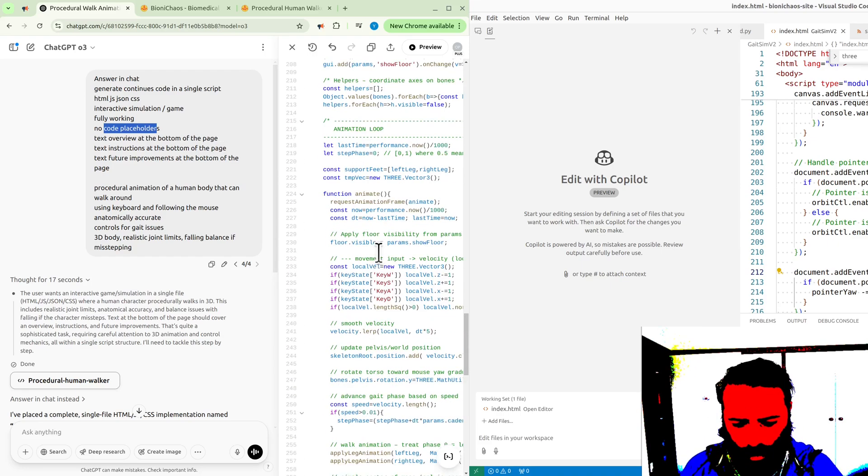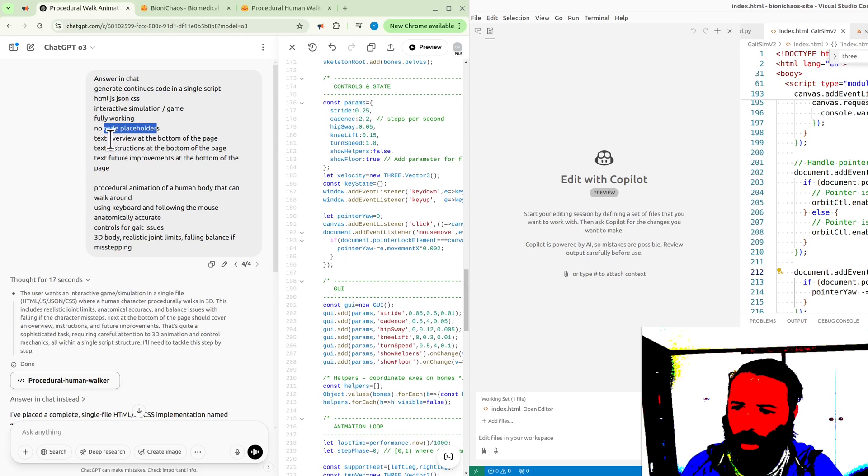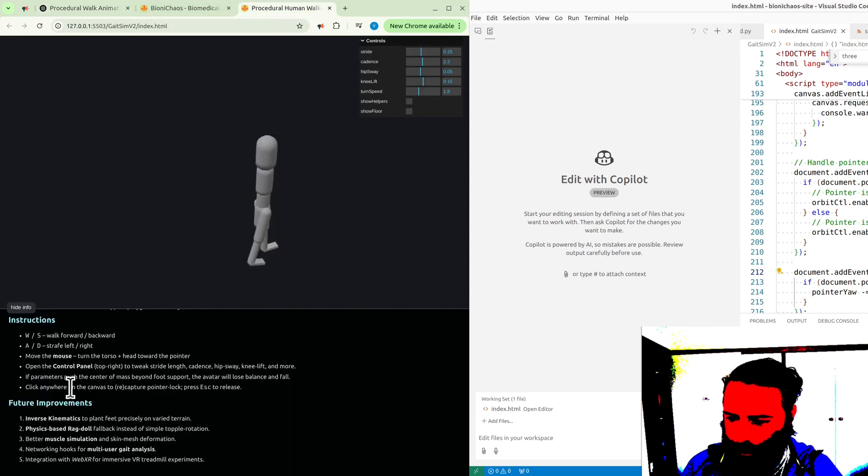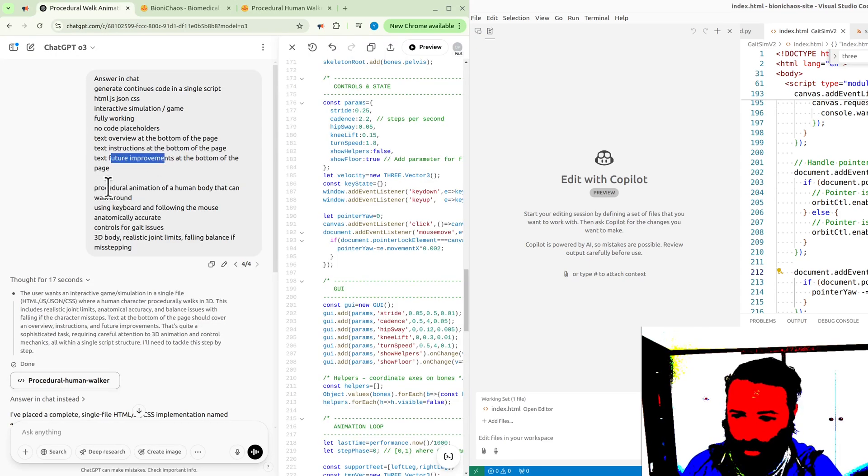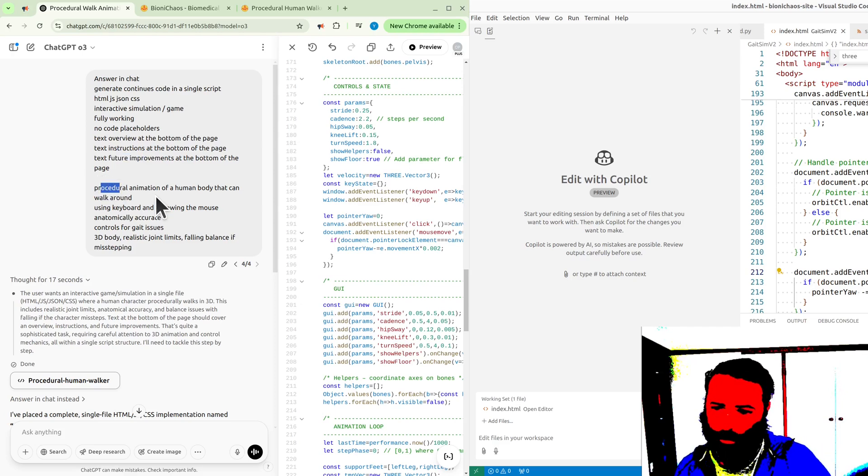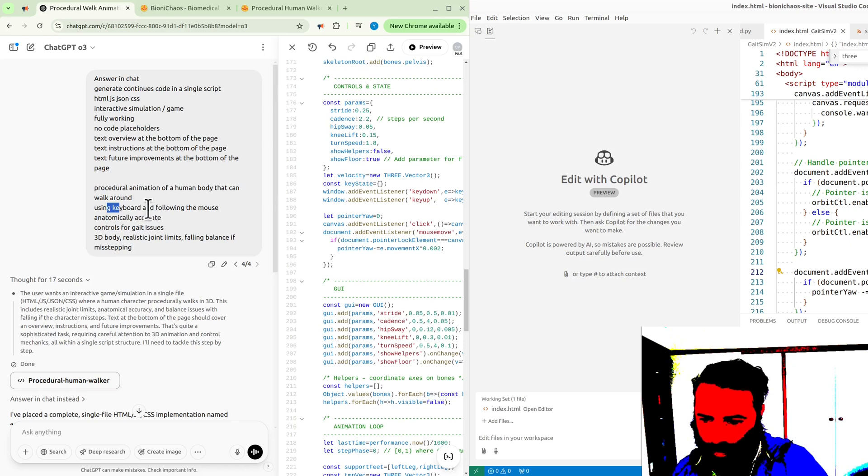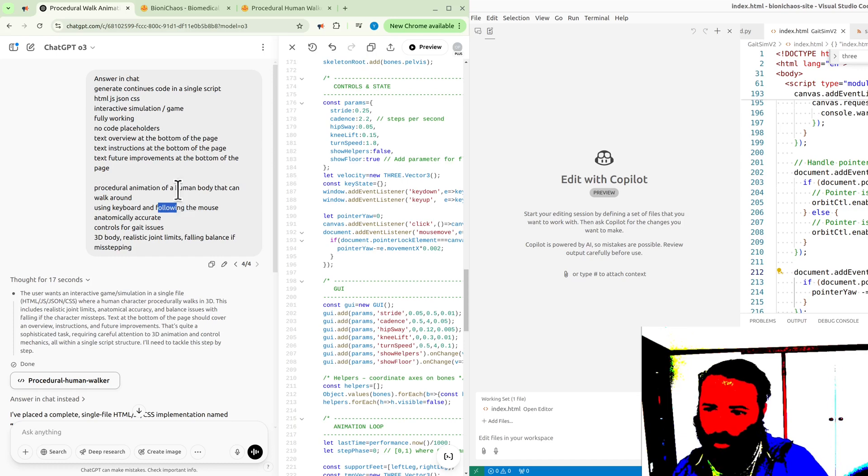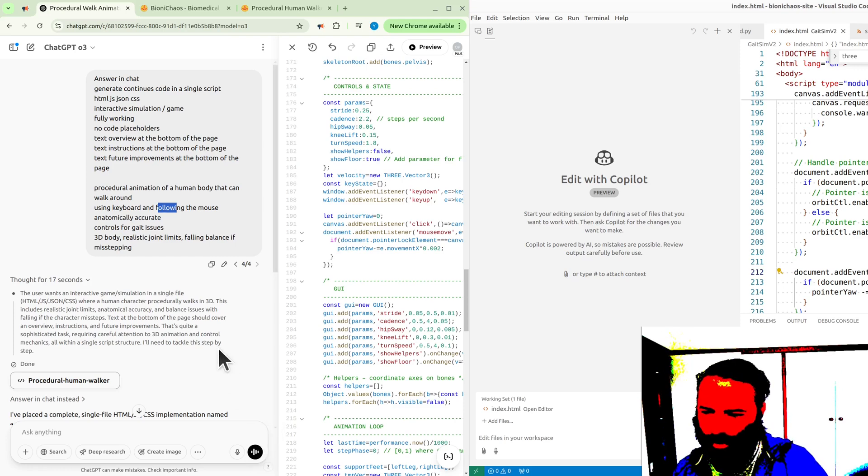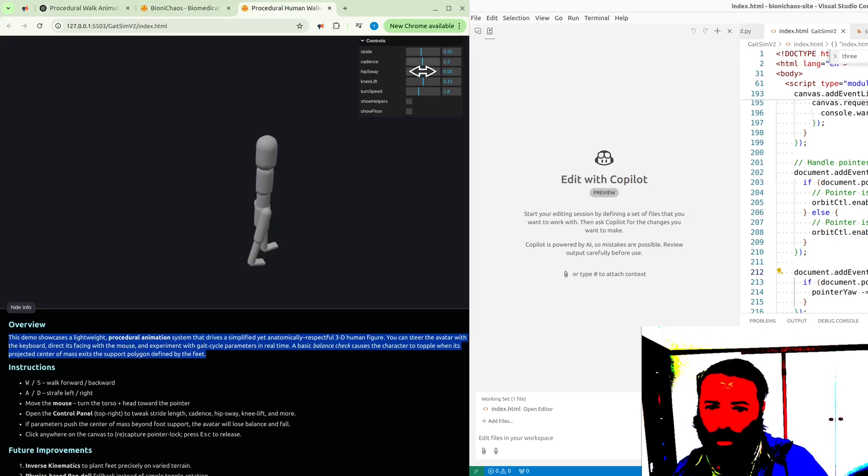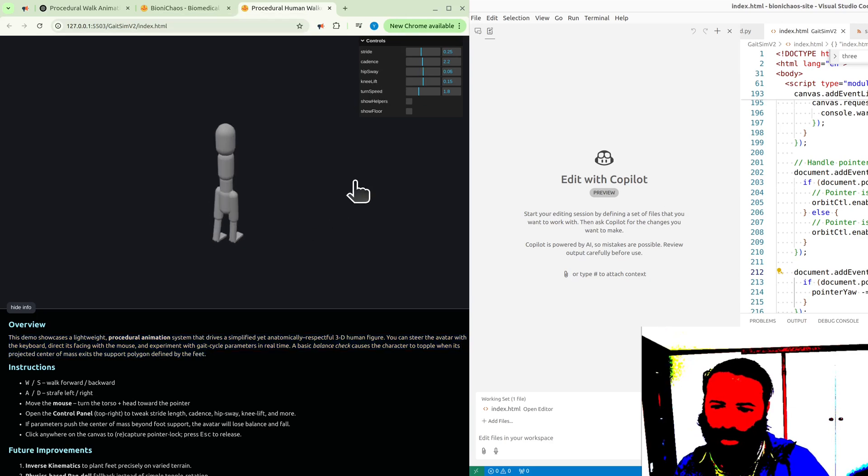It didn't do any placeholders, that's good. Text overview at the bottom of the page, instructions at the bottom, future improvements. It did all that. It's a procedural animation of a human body that can walk around using keyboard, following the mouse. The following mouse bit is not quite there. Anatomically accurate? I'm not sure.